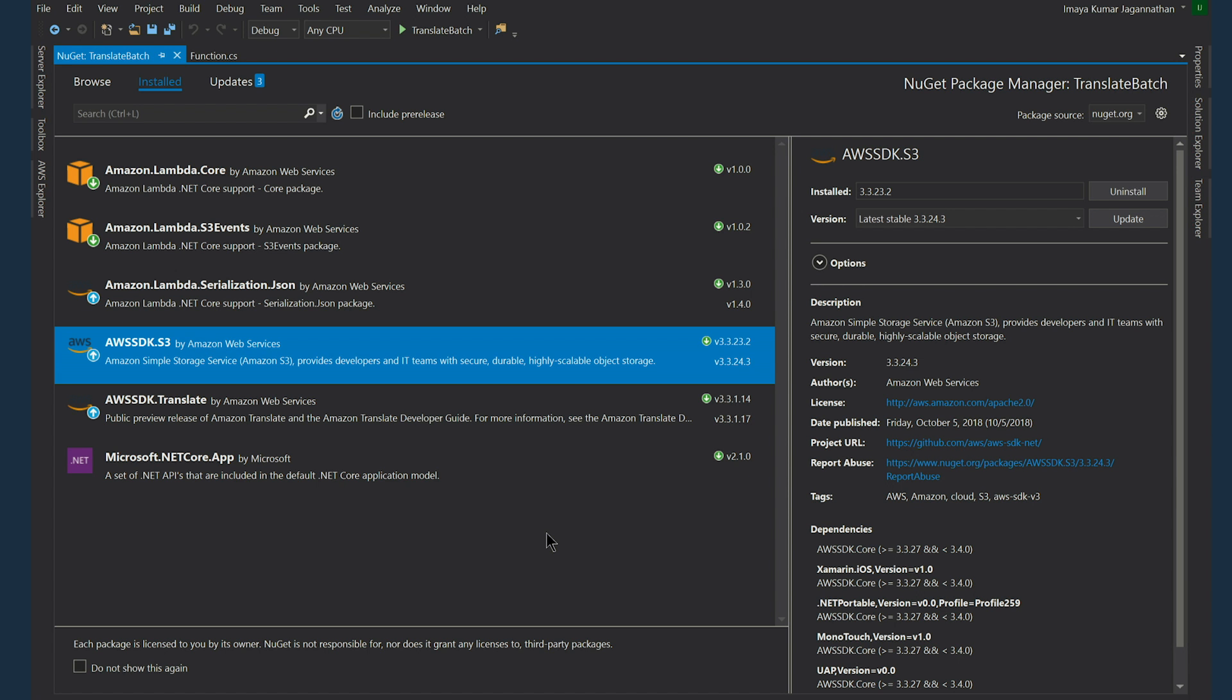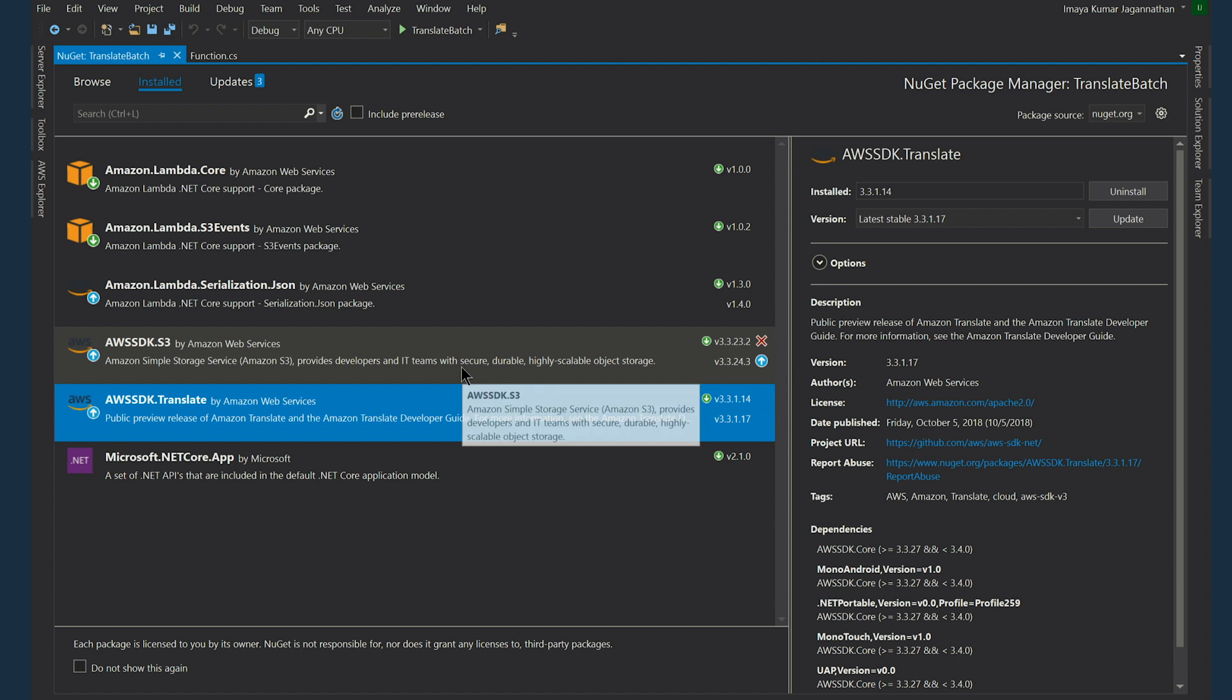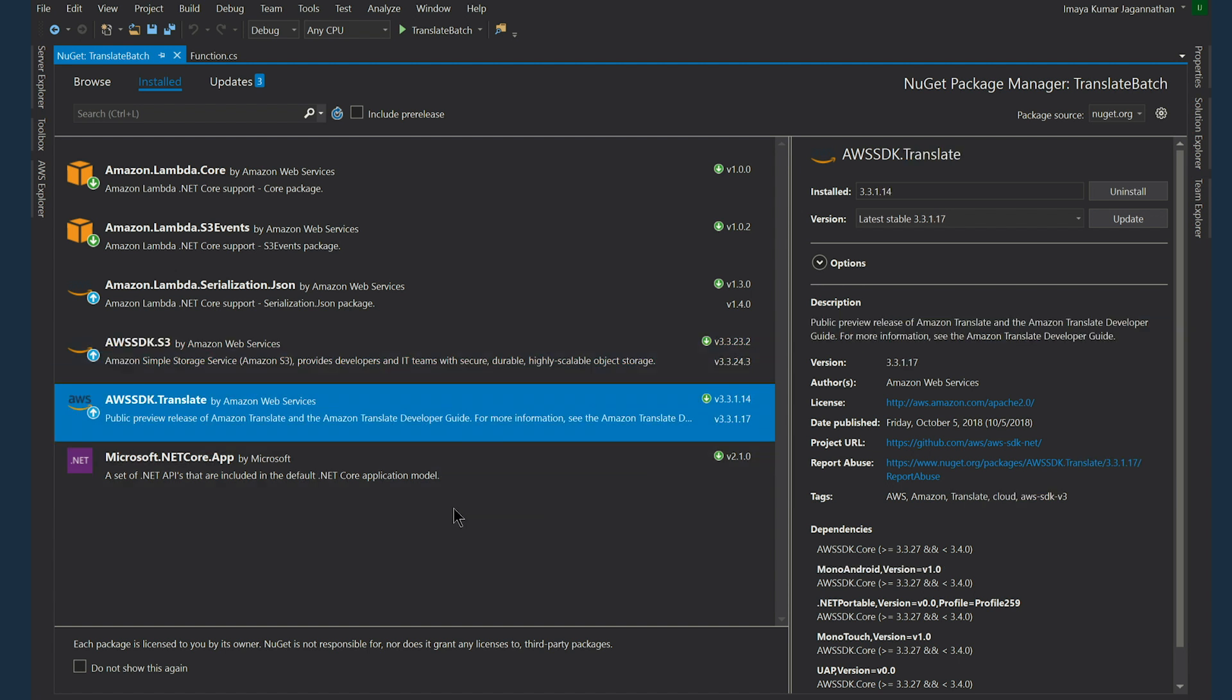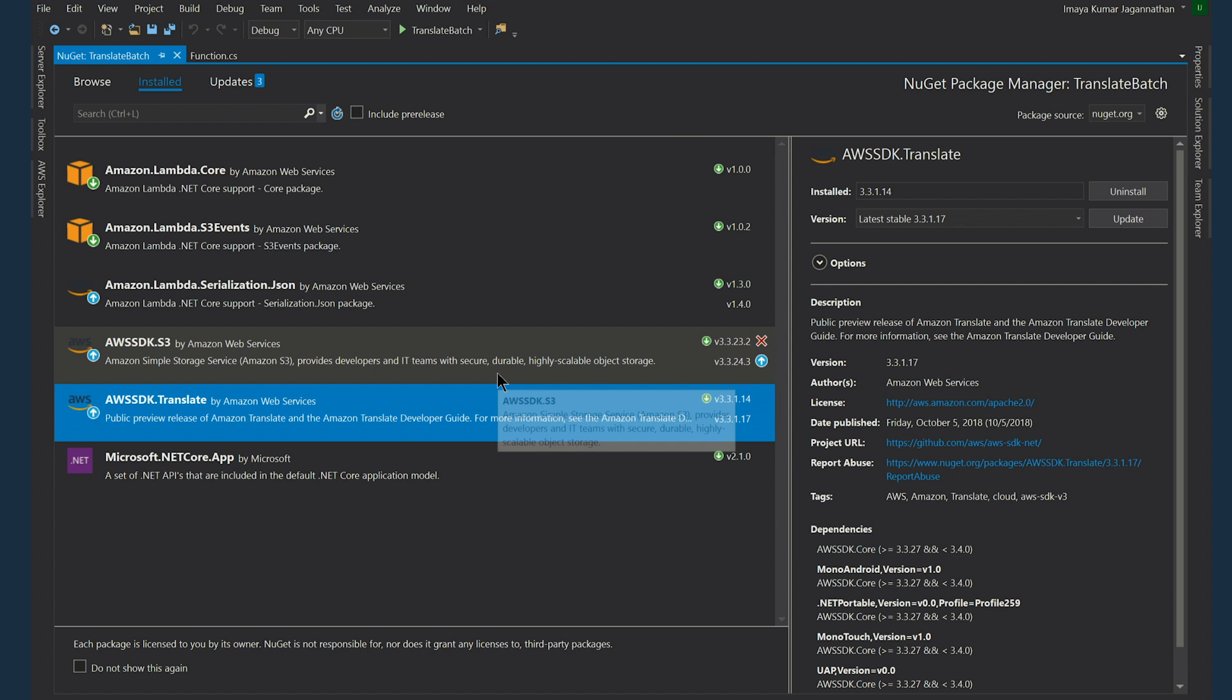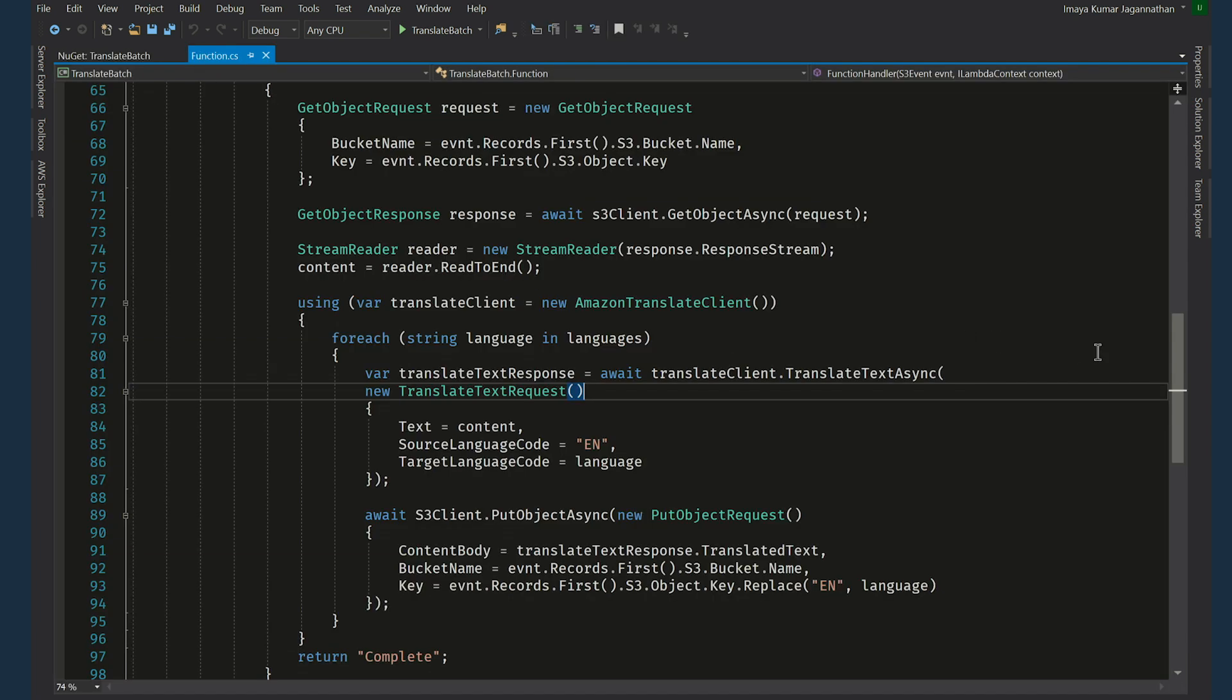Alright, so we are in the Lambda project. And this project has two NuGet packages that I've added. The Amazon S3 library and the Amazon translate library. These two packages are used for translating the content and also uploading files to S3. Let's go to function.cs and see what it has.